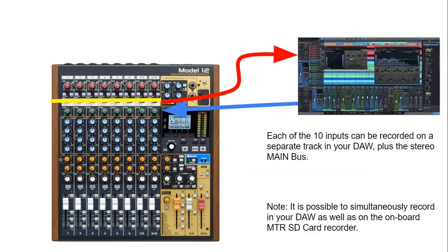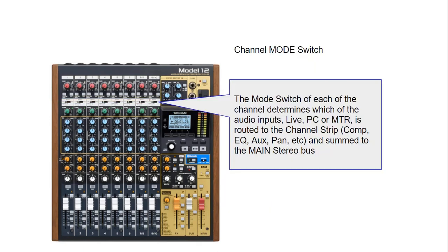So each of the 10 inputs can be recorded on a separate track in your DAW — in this case Cakewalk, which I'm going to demonstrate — plus the stereo main bus. This quick note might help you understand the channel strip a little bit better and how the audio is routed.